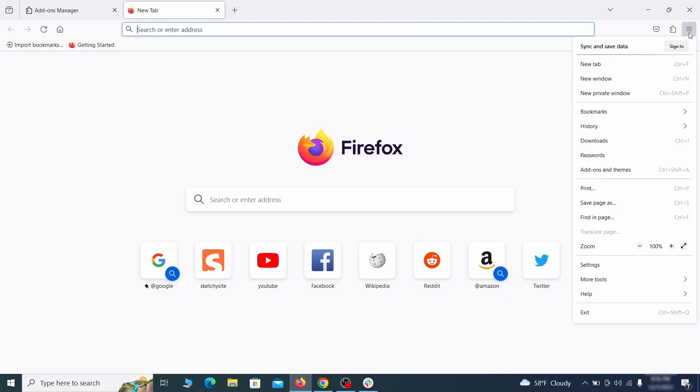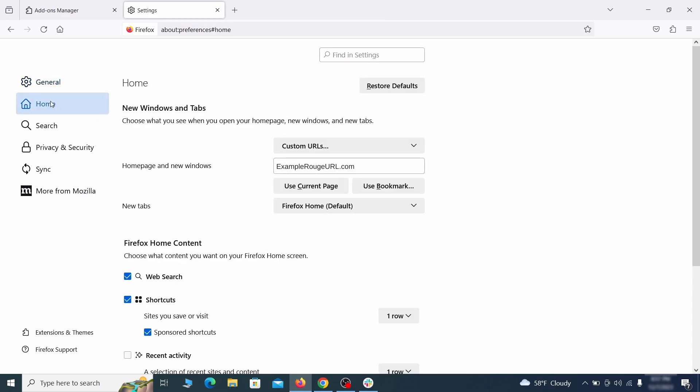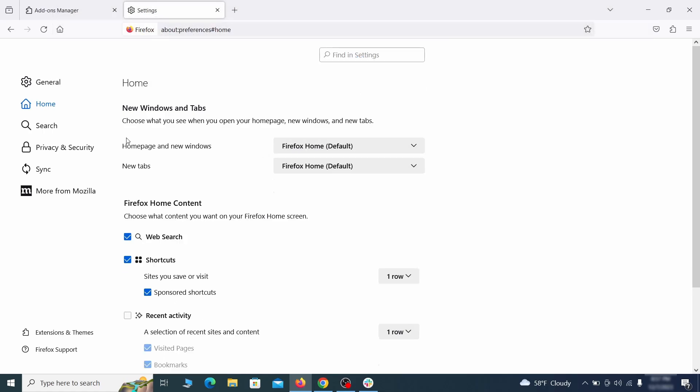Next, click on the three horizontal lines in the top right, access Settings, and then open the Home tab. See if there are any unusual URLs added to the Home page, new windows, and new tab settings, and if so, delete them.